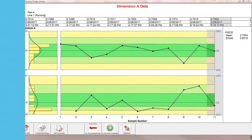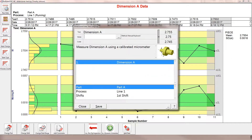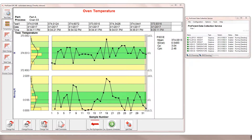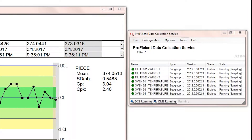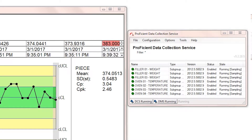Proficient provides a customizable, intuitive data collection interface that supports multiple types of data input, from manual to fully automated.